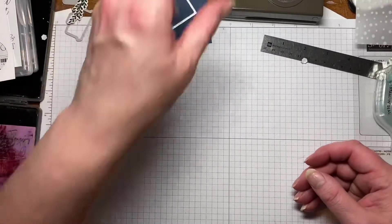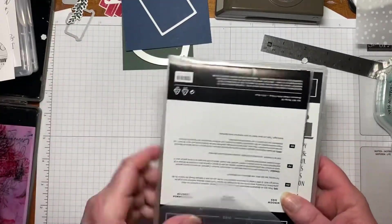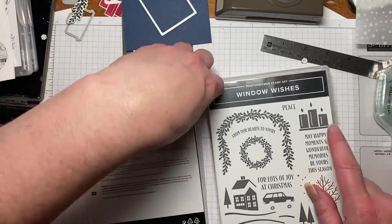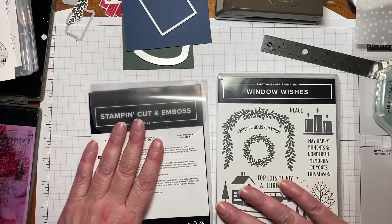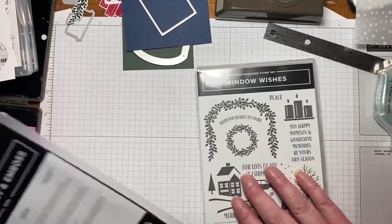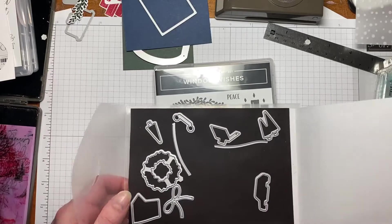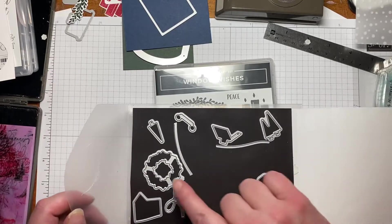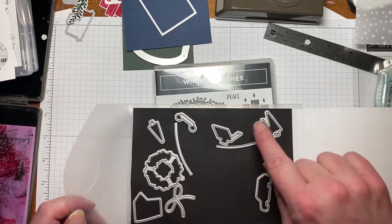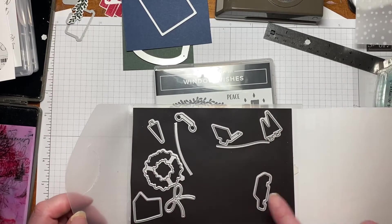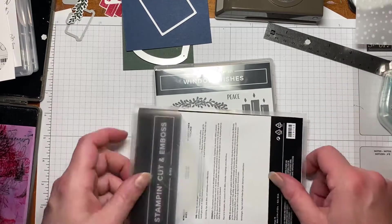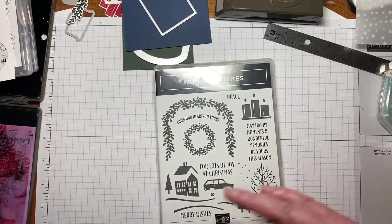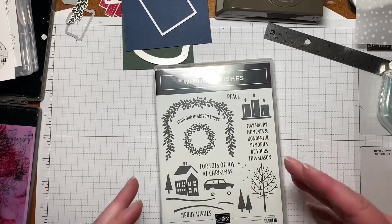So the stamp set we're going to be using mostly is this Window Wishes and it has coordinating dies with it. These are the dies we didn't use. It has a pretty wreath and the house and the trees and car. It's really a cute set. And then I'll show you the dies we're using as we go along.